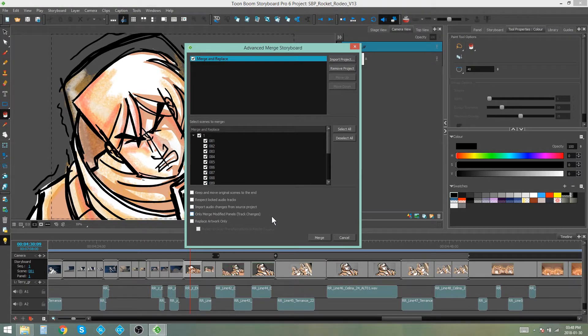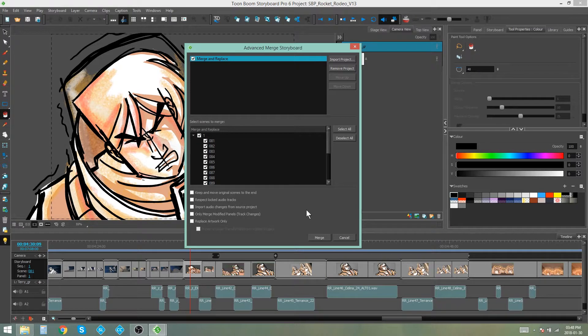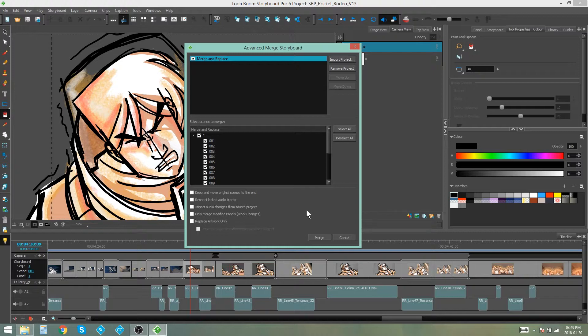Only merge modified panels. What this means is that if you've tracked changes in the file that you're merging, it is only going to change the panels that you have tracked changes on.